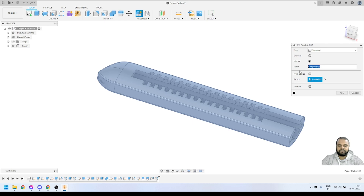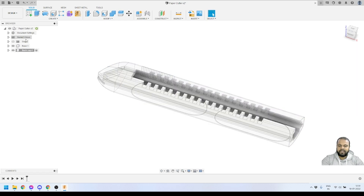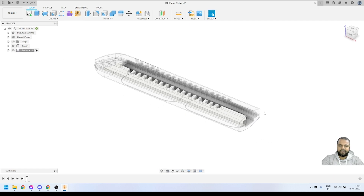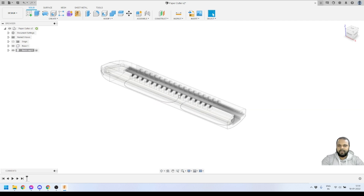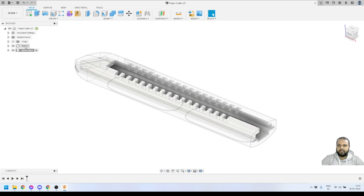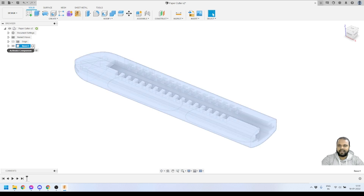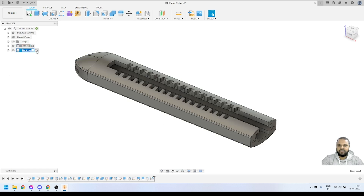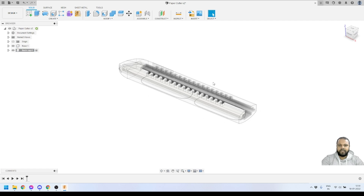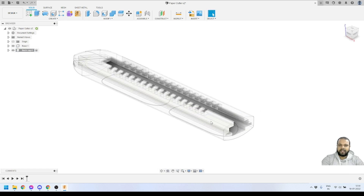I'll go to the Create option and click New Component. I'll give it the name 'back cap' and press OK. You can see that the moment I pressed OK, the new back cap component has been activated, and the rest of the components appear transparent — they're just for reference. If you want to activate any other component, just click on the tick icon next to it. For now, we'll keep our back cap component active.